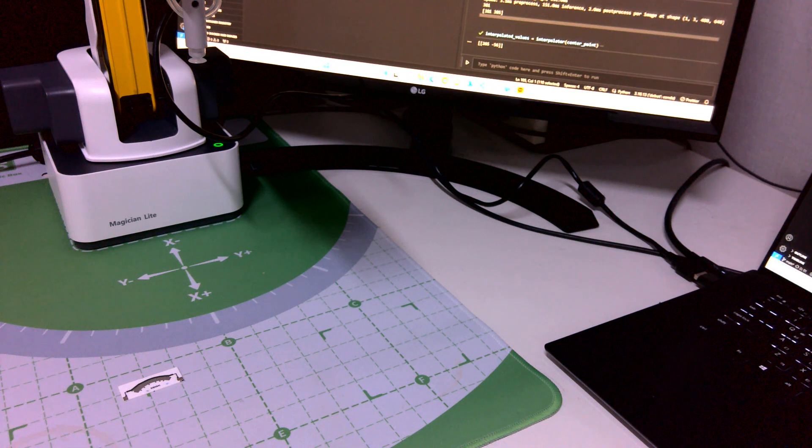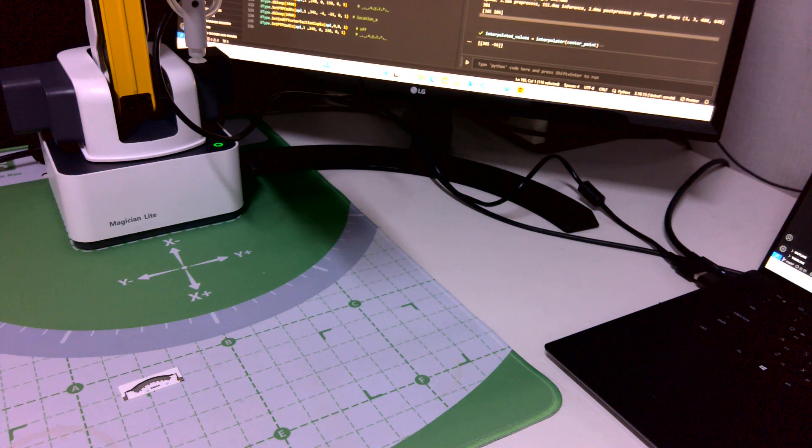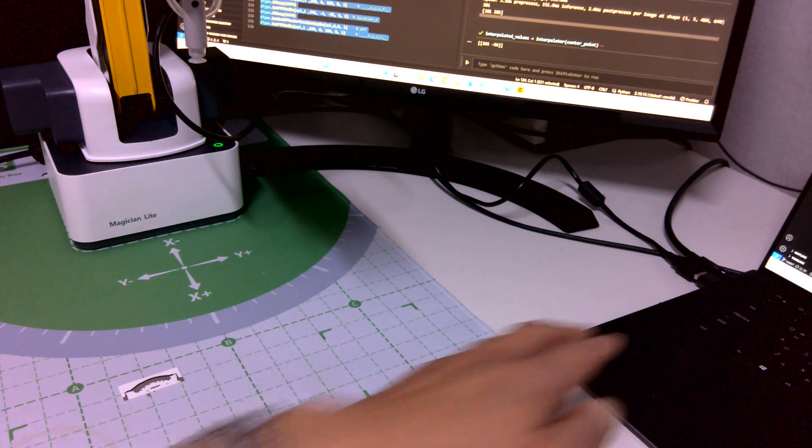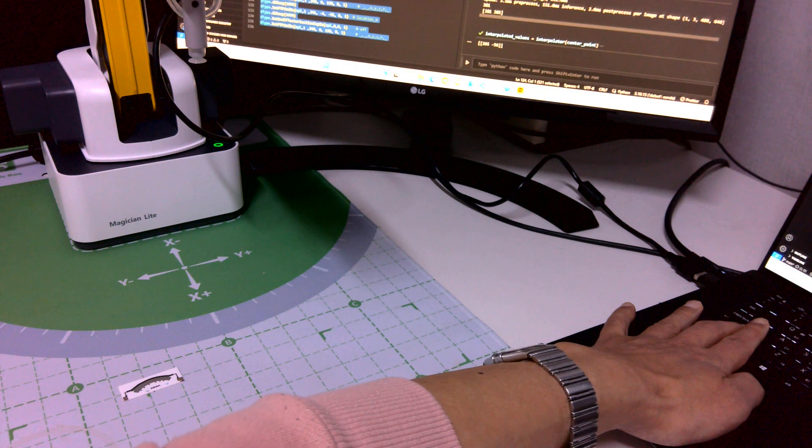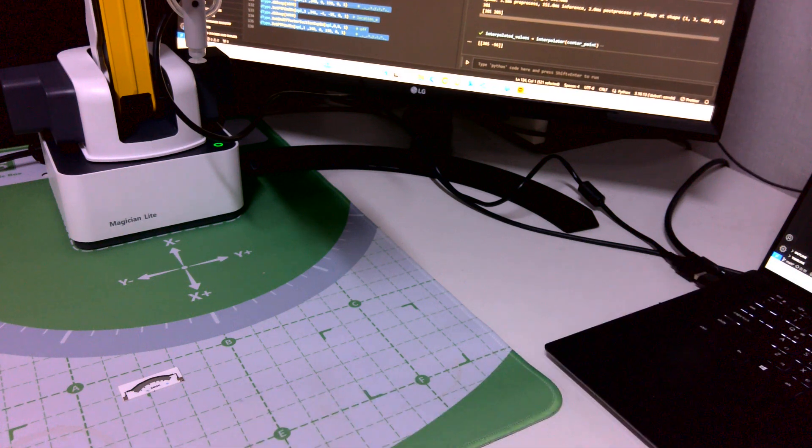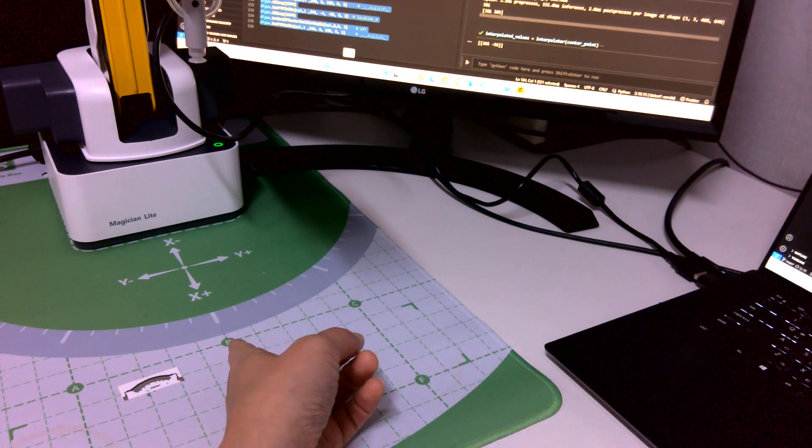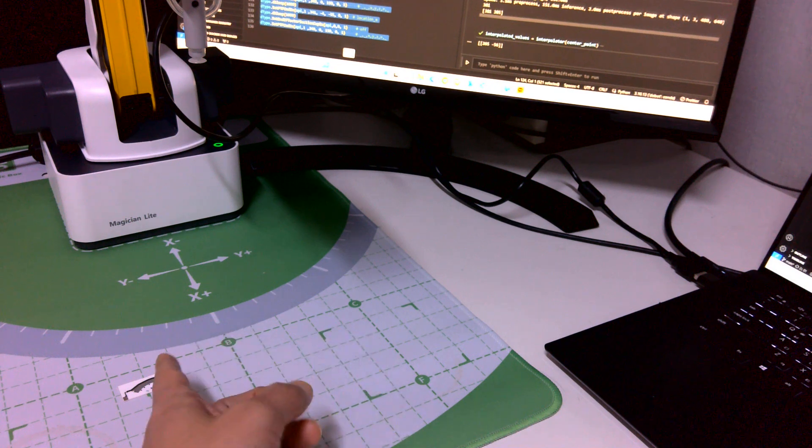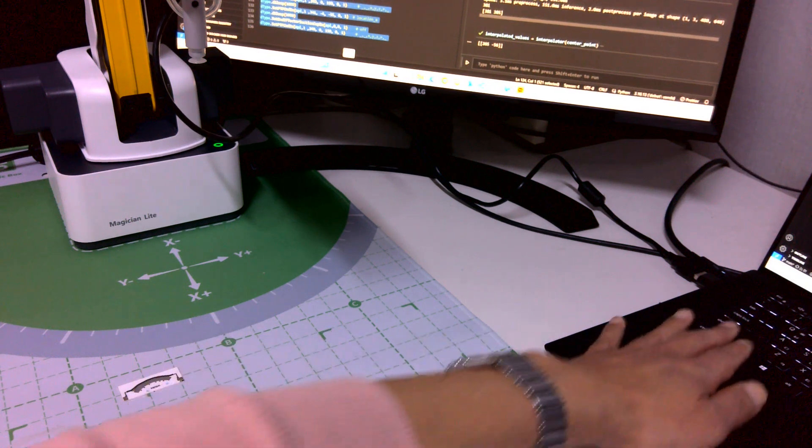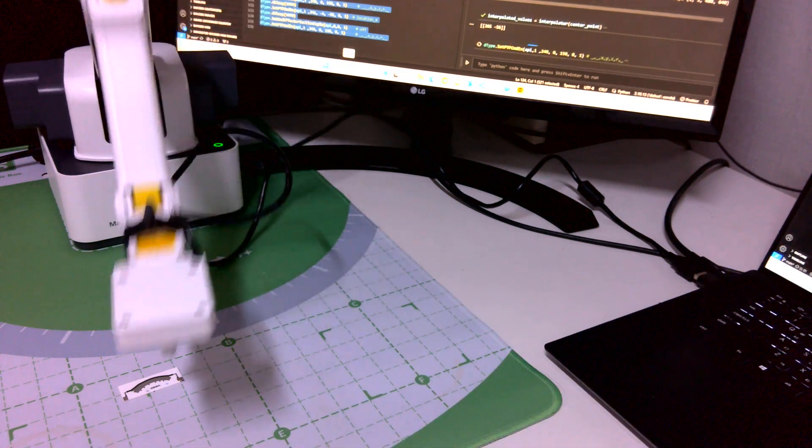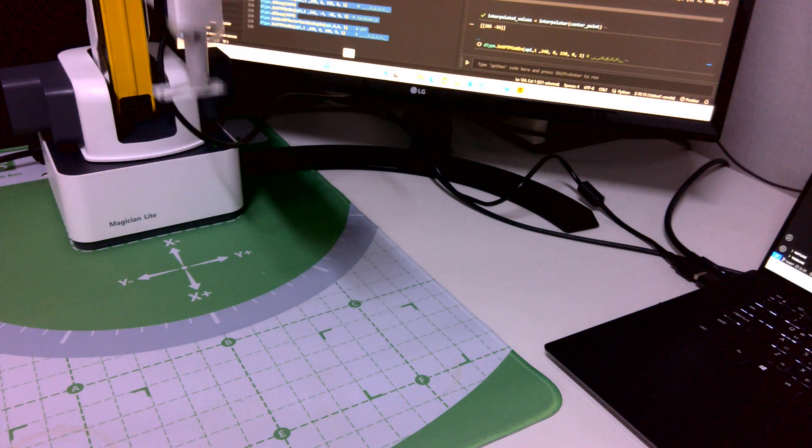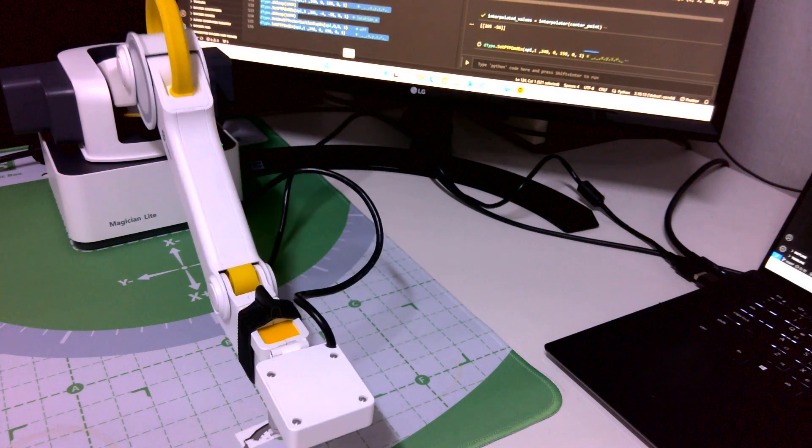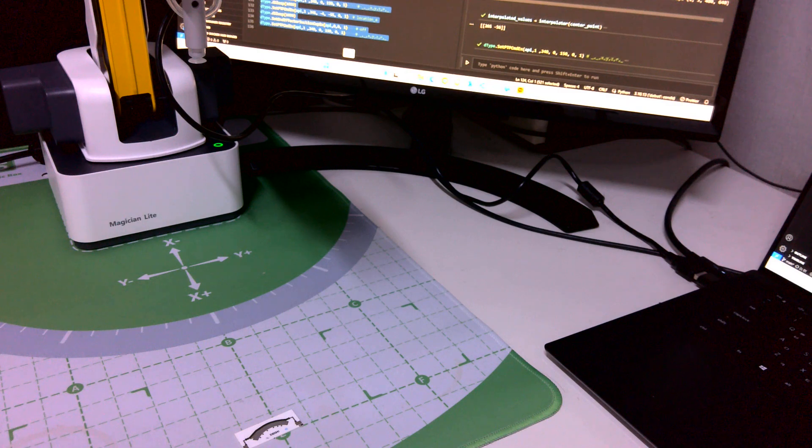Then there's the X, Y coordination. So I placed here before. I randomly placed the ceramic plate here. So different location. Yeah, that's it.